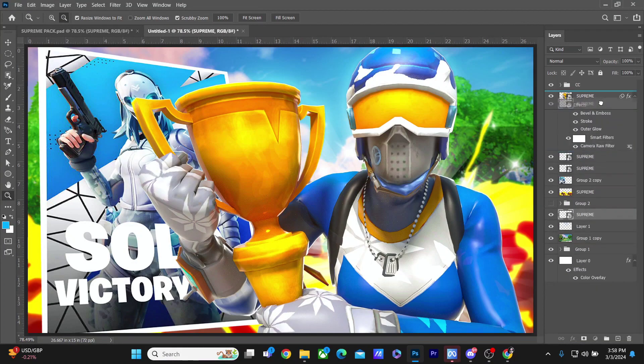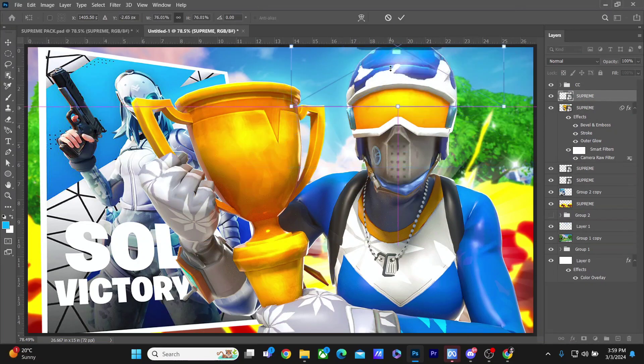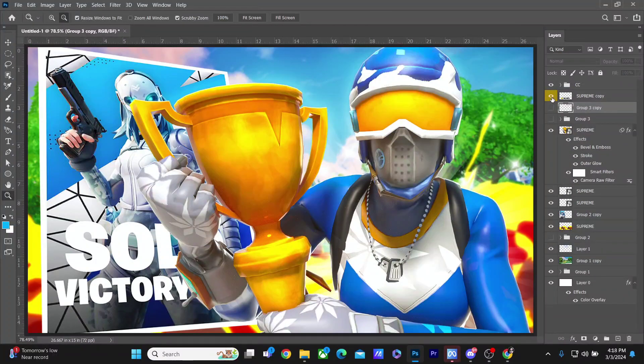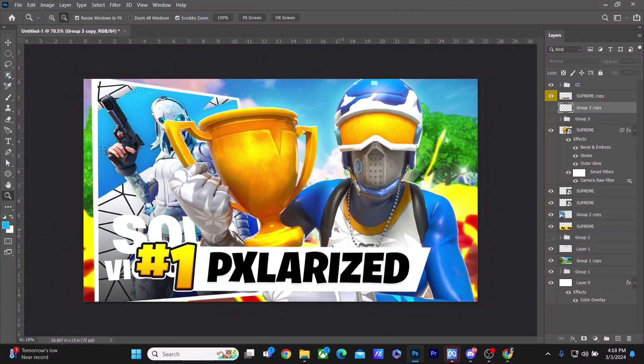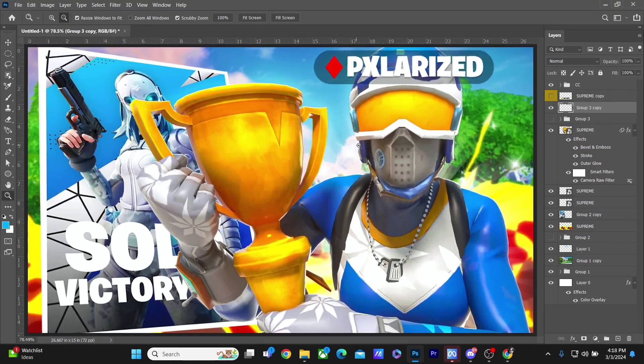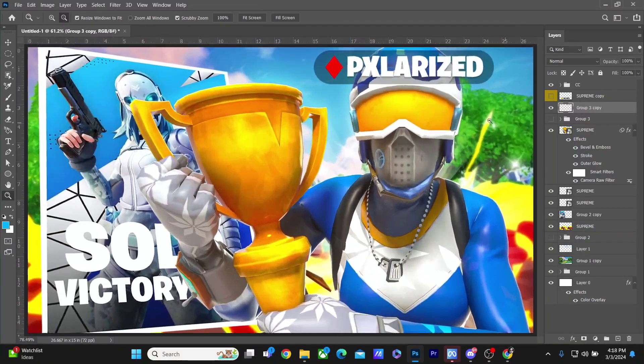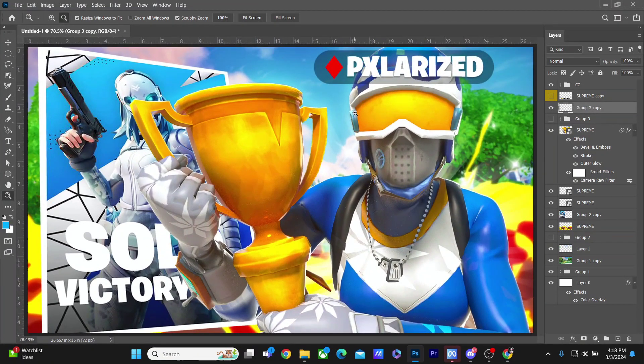I've decided to create both the text styles Polarized uses for his thumbnails. One which is the number one Polarized, and the other one which is like the icon above the skin's head. Both of these styles of text can be seen in his thumbnails nowadays. And yeah, that's pretty much it. I hope you guys enjoyed the tutorial.